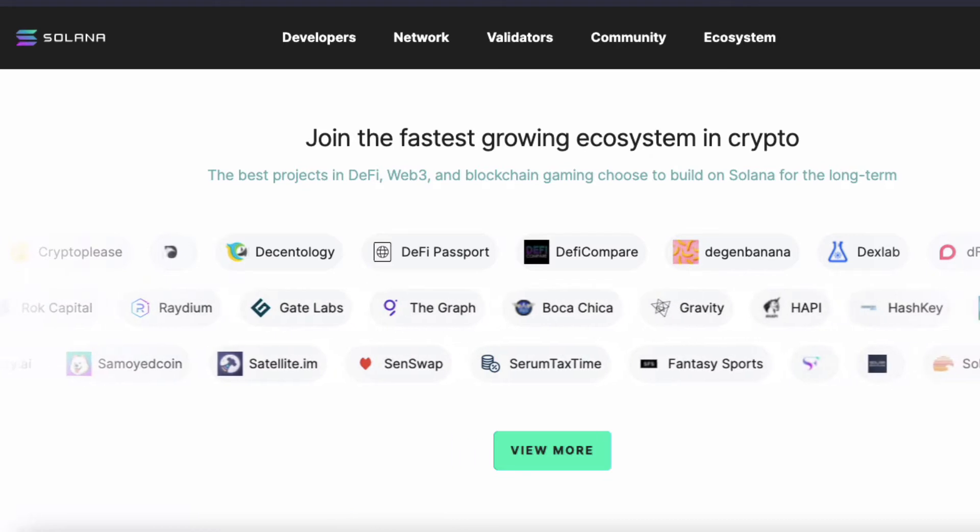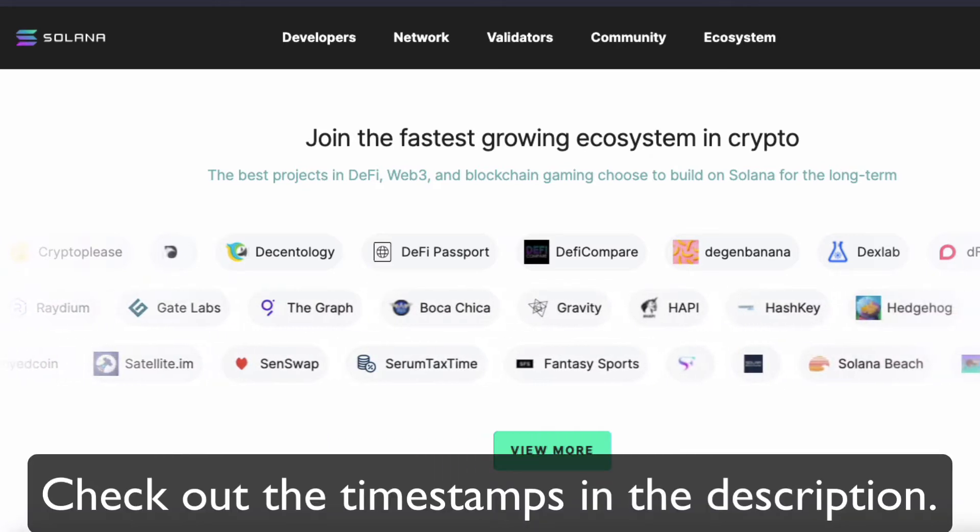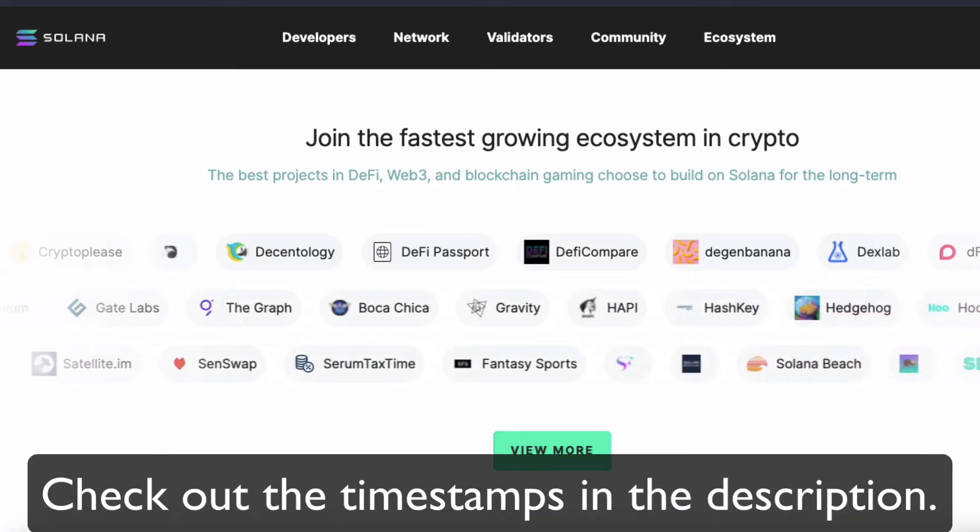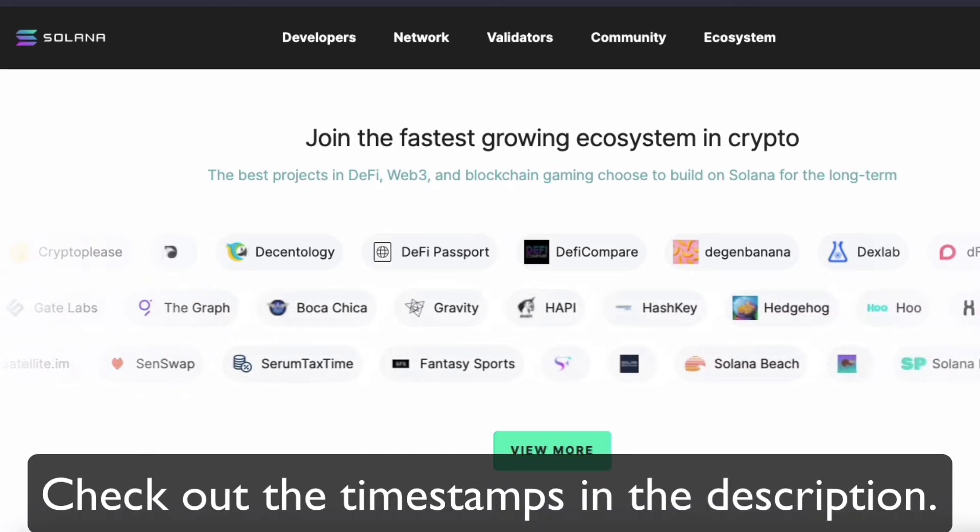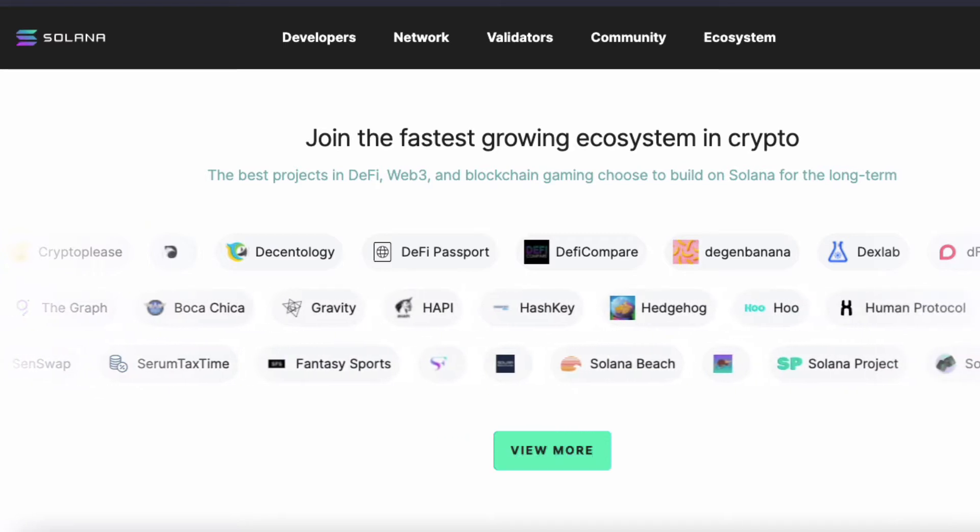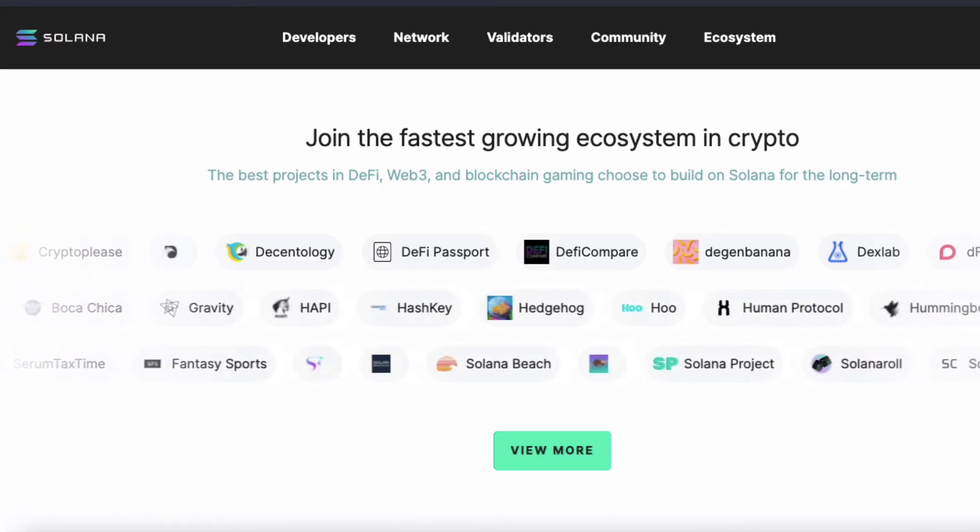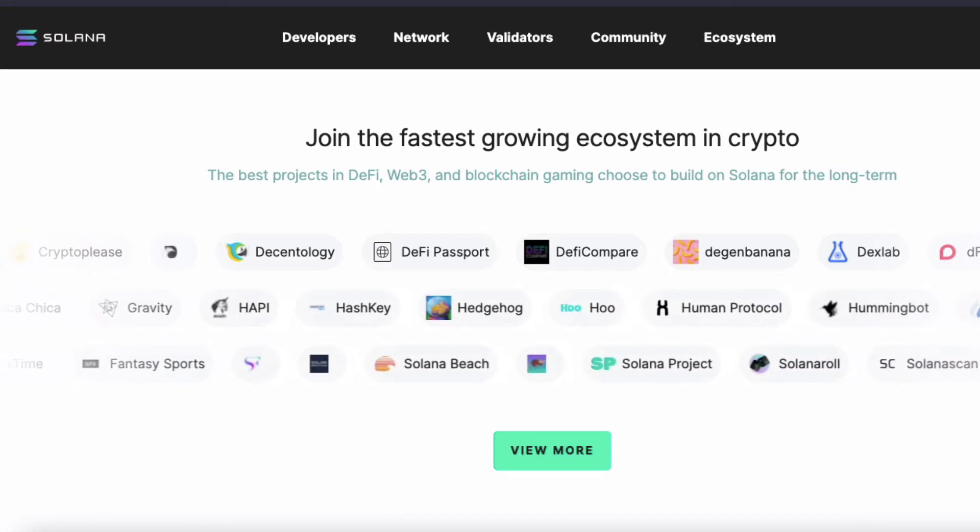As you know, there is a lot of hype around Solana. It is super fast, super cheap and has huge investors. Anyway, for today's tutorial, this is the structure.